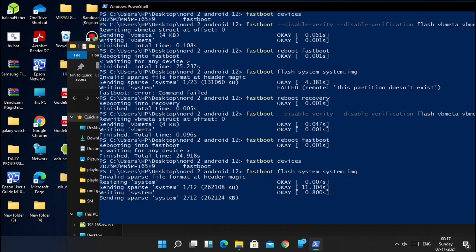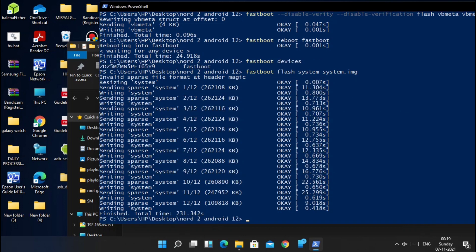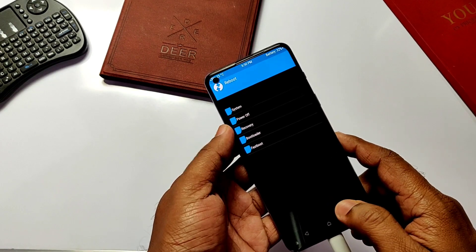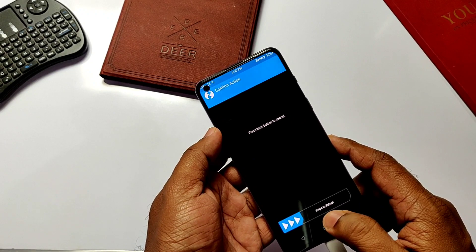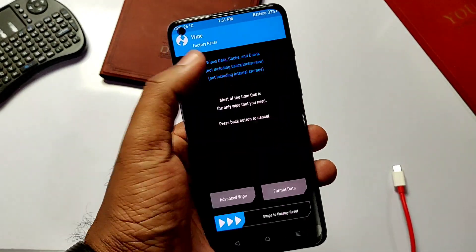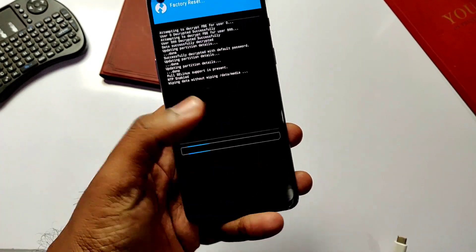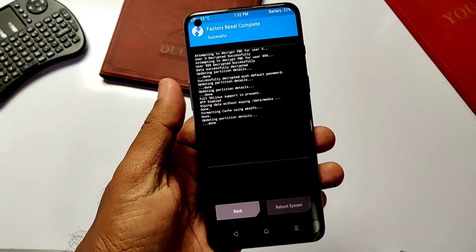Rename the extracted image file to something simple — here I change it to 'system.img'. Now type and enter the command 'fastboot flash system system.img' and hit Enter. The flashing process will take 5 to 10 minutes. After you see the flashing finish message, click the Reboot button and select Recovery to boot back into TWRP or your stock recovery. Click 'Format Data' or 'Factory Reset' in TWRP and slide to confirm. If you are on stock recovery, click 'Factory Reset' and confirm.